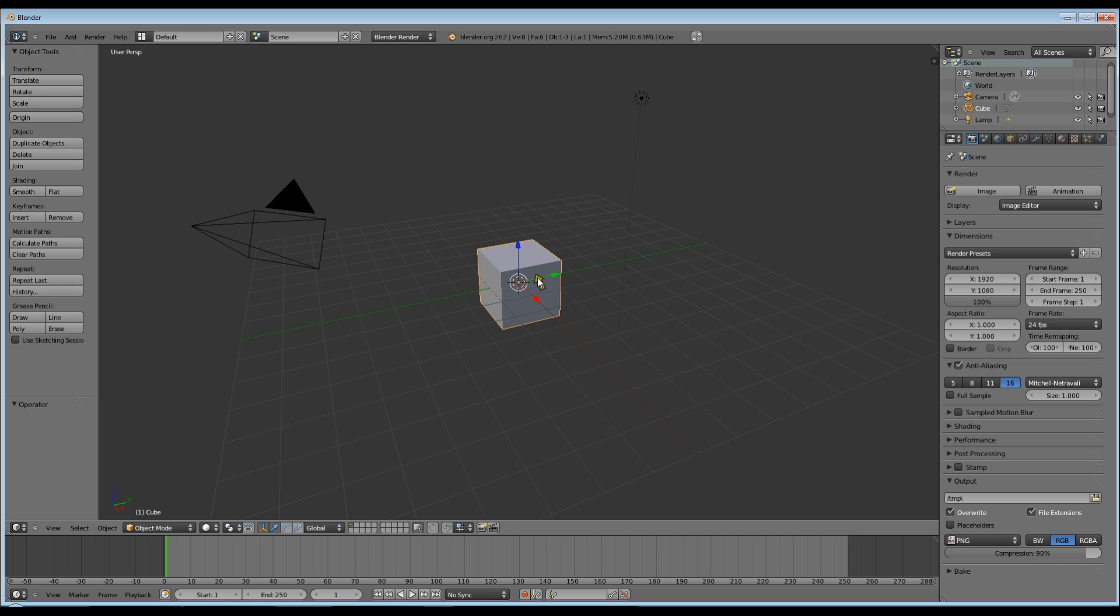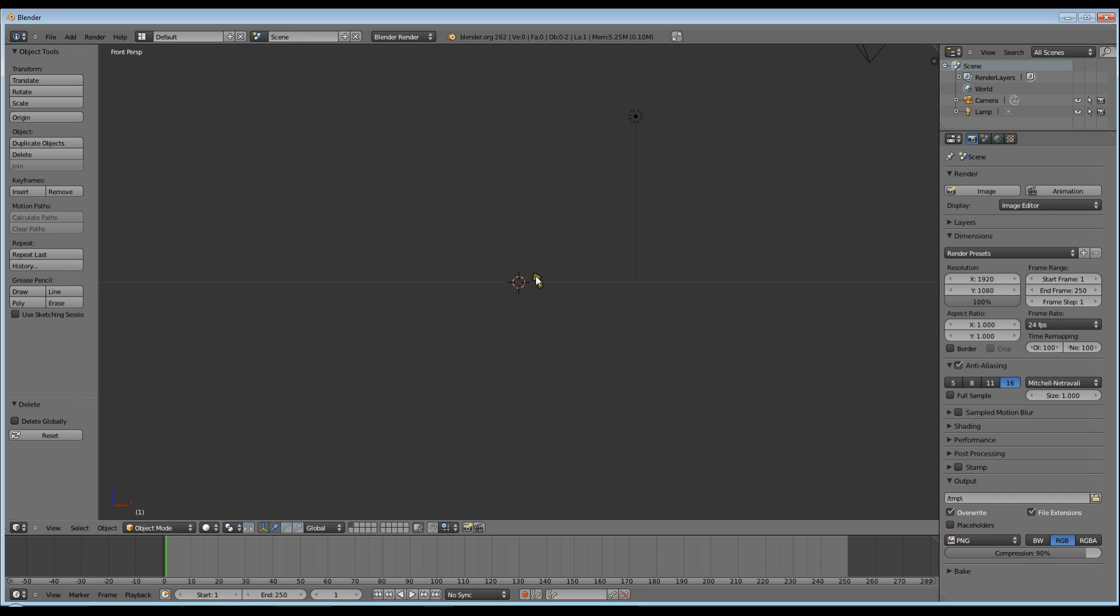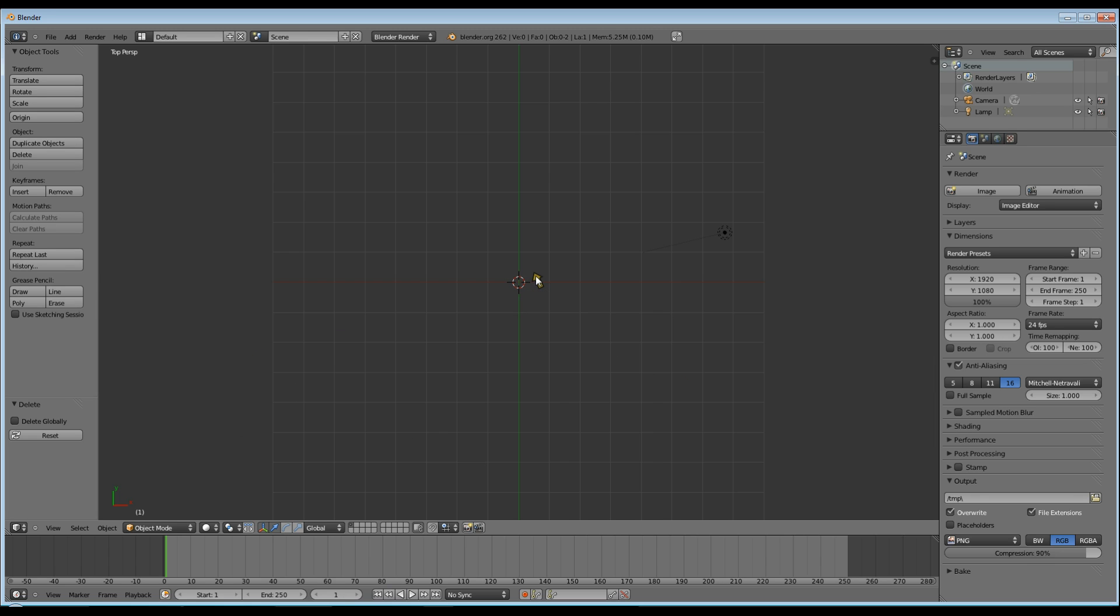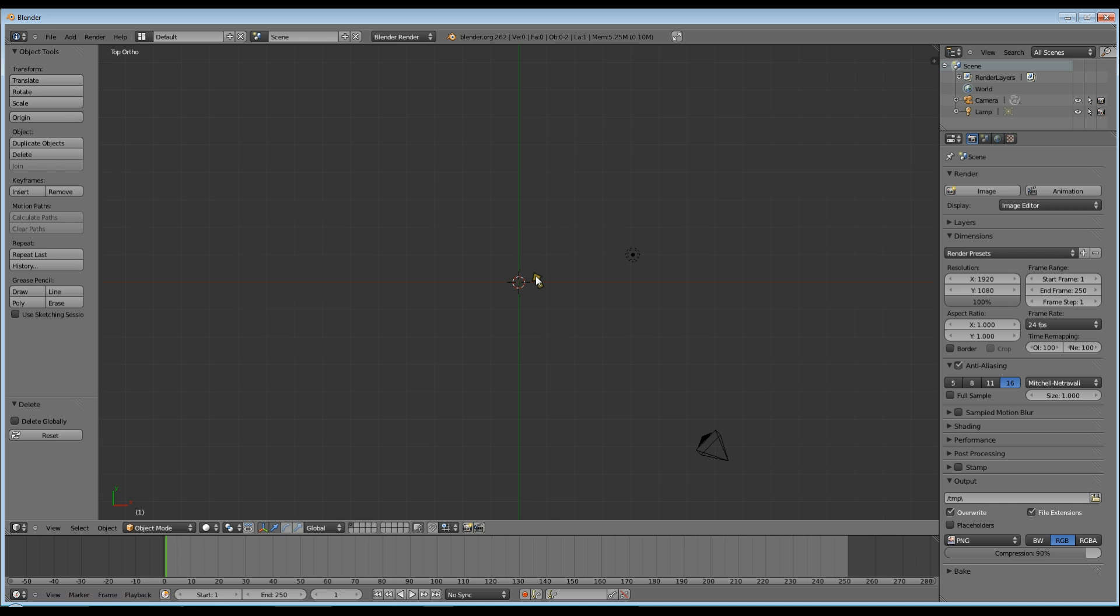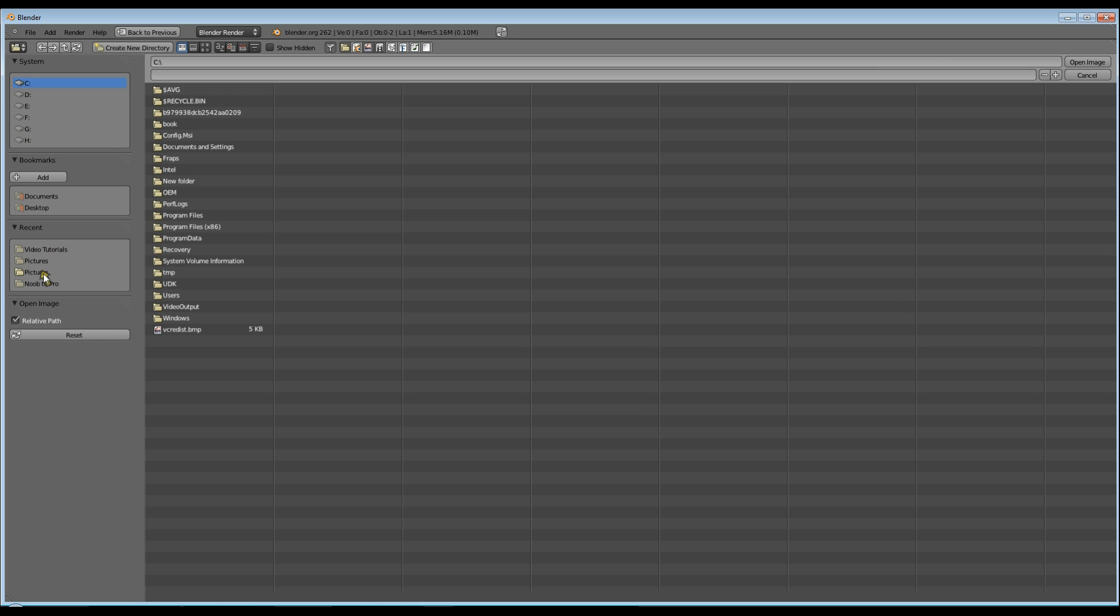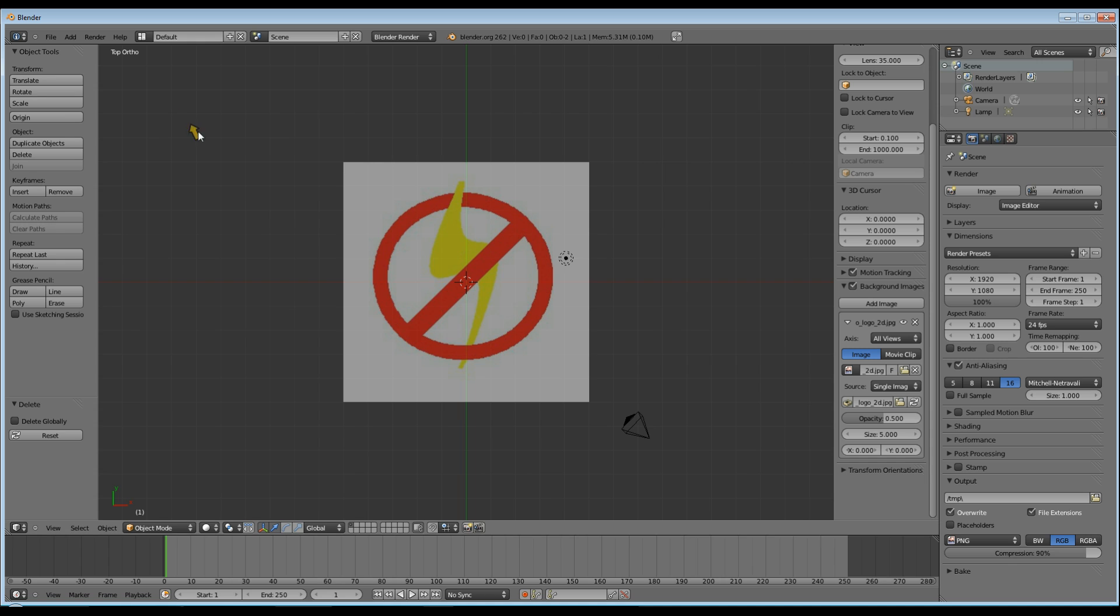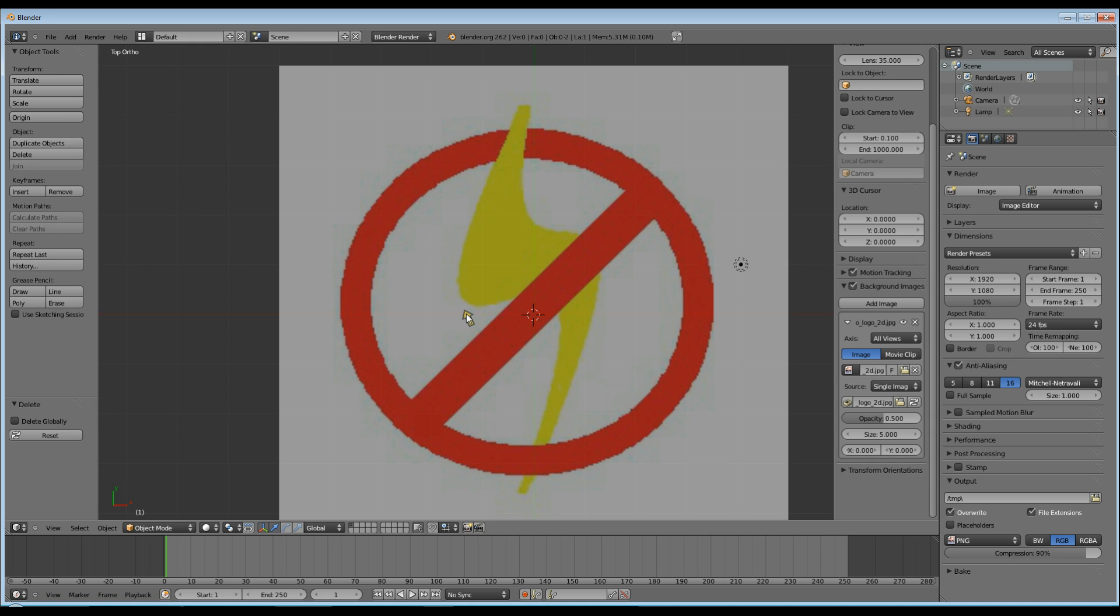Open Blender and delete the default cube. Hit numpad 7 to go into top view and numpad 5 to put into an orthographic view. Press N to bring up the transform options, tick the background box, click on the drop down arrow and go to add image. Then open and find where your image is and open the image. You should now be able to see your image in the top view.